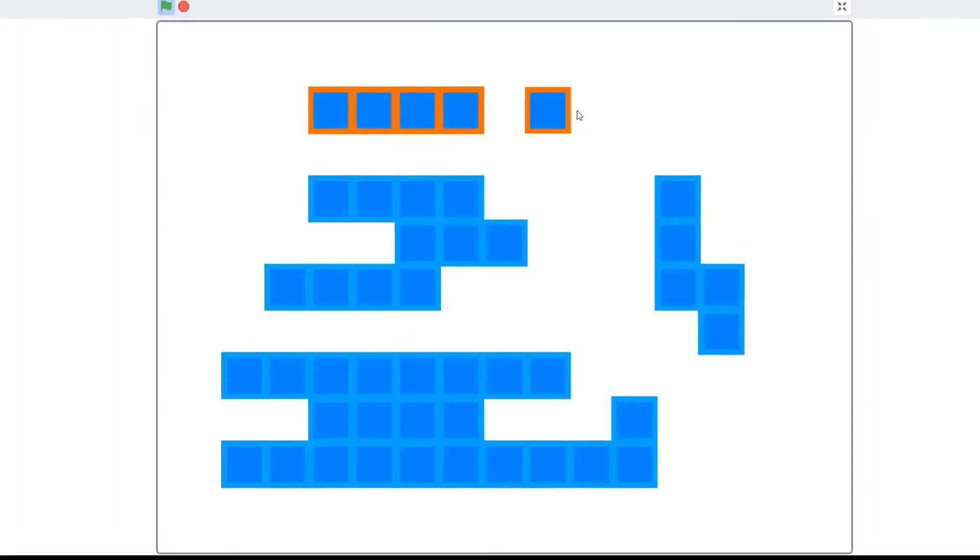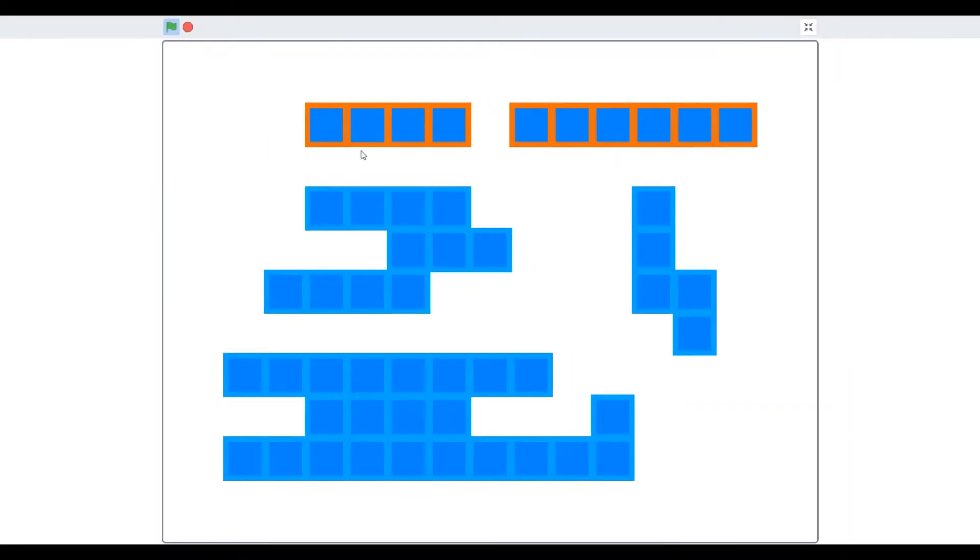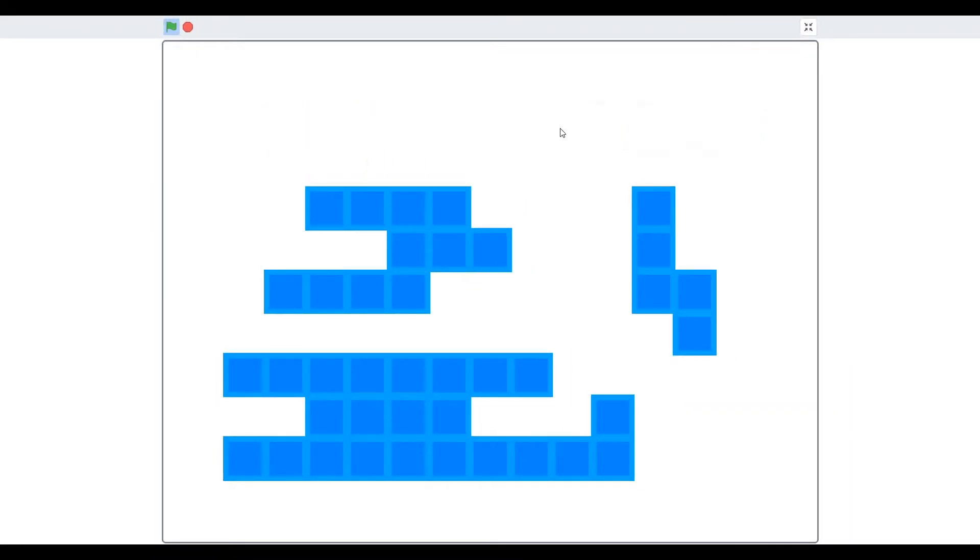When I press on 2, I can change my design. When I press on 3, I can erase this design. Pretty cool, right? So let's get started instantly.